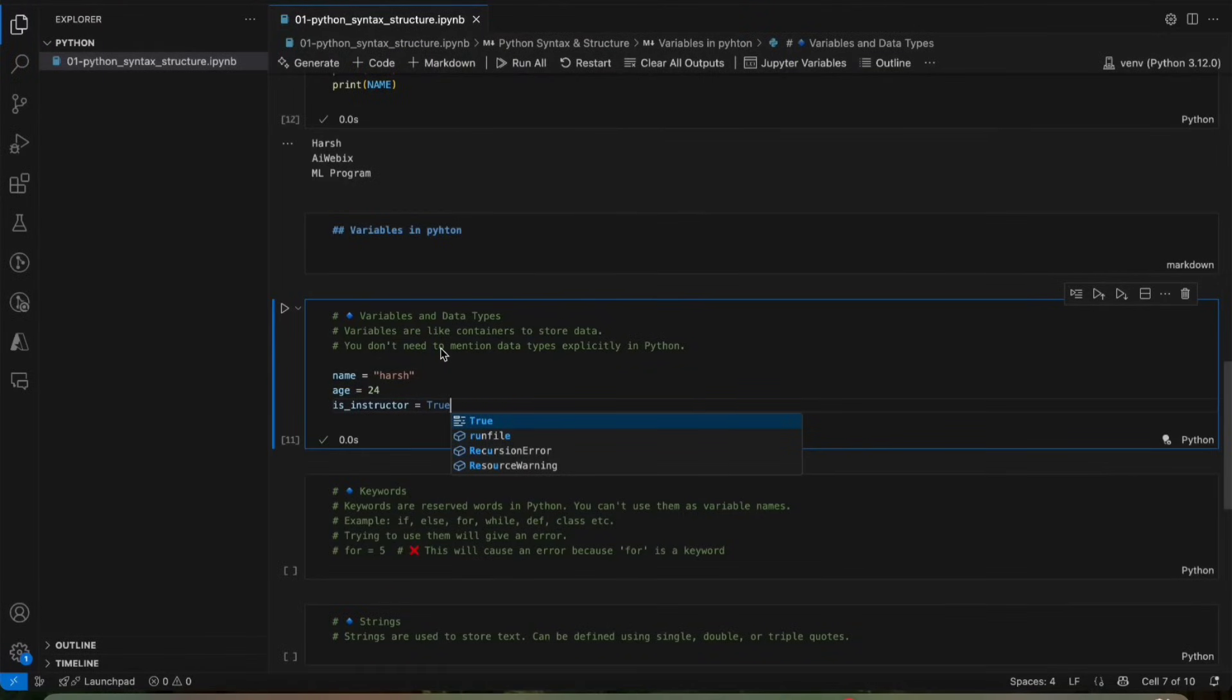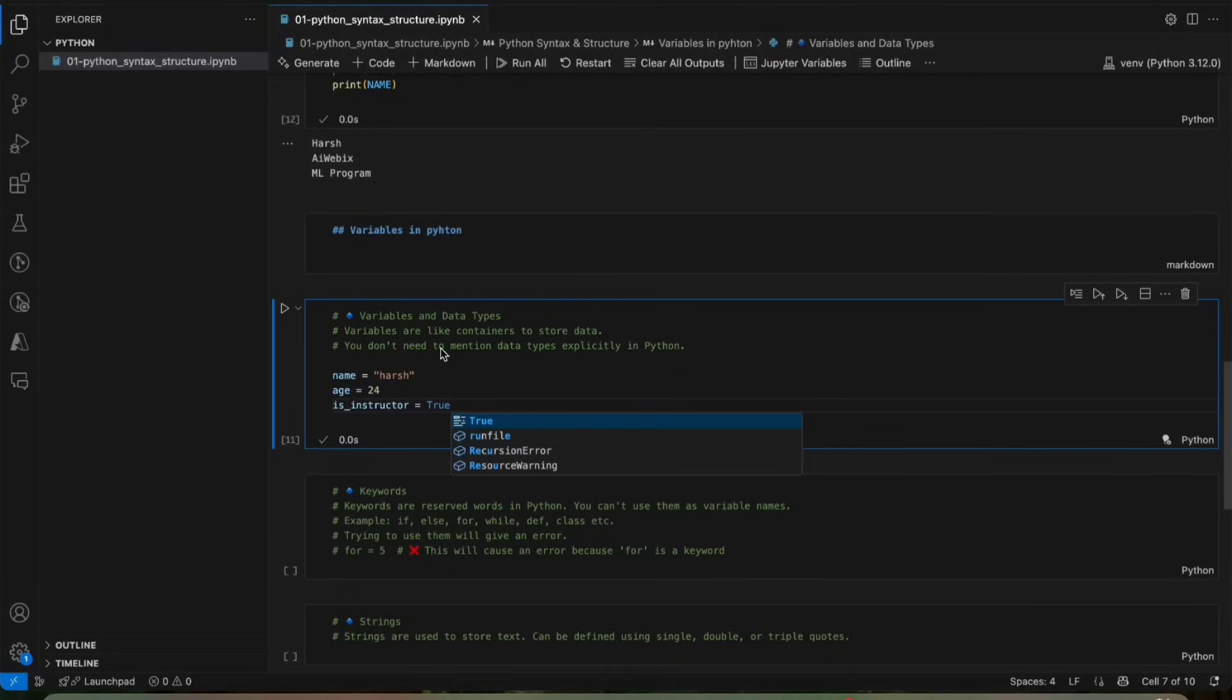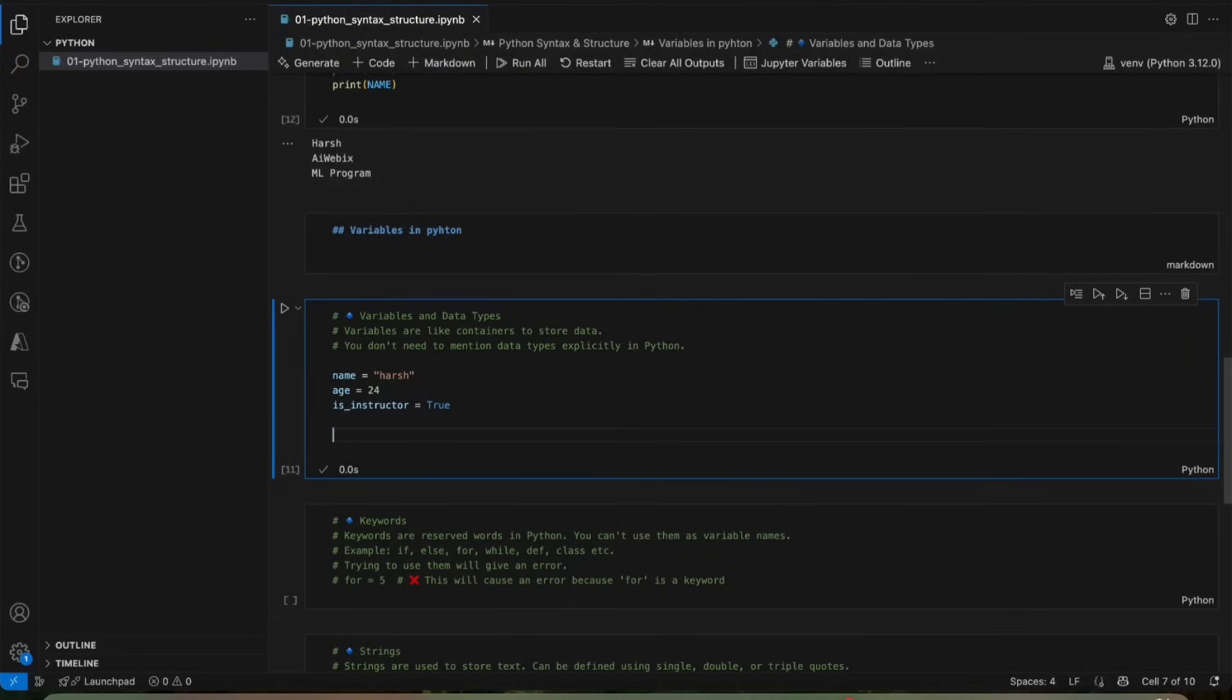So we use variables to store numbers, text or even complex data like list. Imagine your phone contact list, each contact has a name, a number. These are the variables assigned to a person. Python does the same thing internally. Now we will know about common mistakes which we do while writing variables.